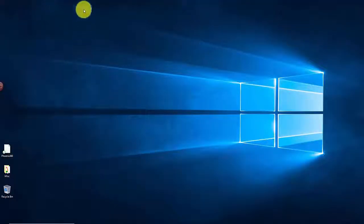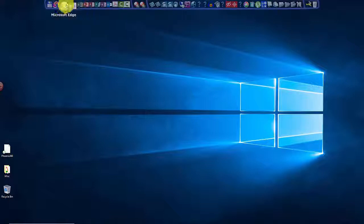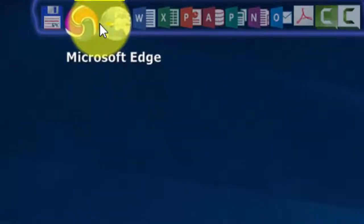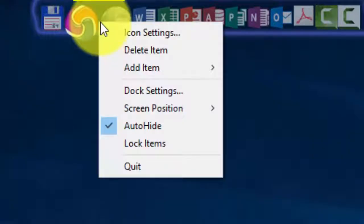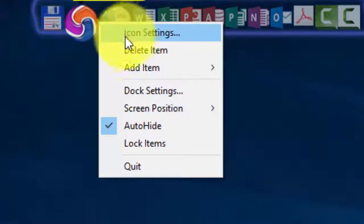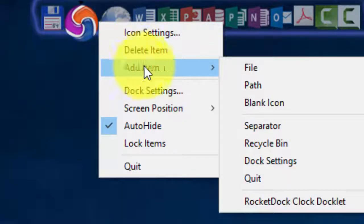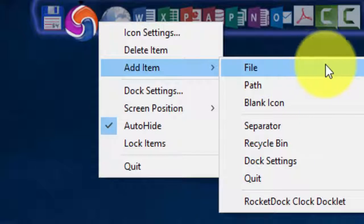This time I'm going to go to the bar and place my mouse pointer just between two different icons. Hit the right mouse button and say add an item. This time I'm going to add an item, a file item. So it's a file on my PC basically.